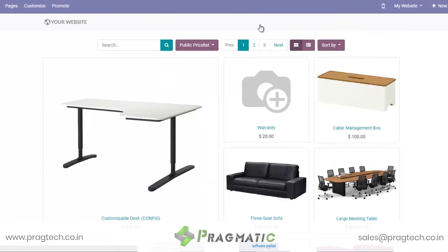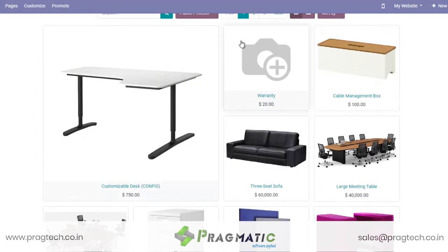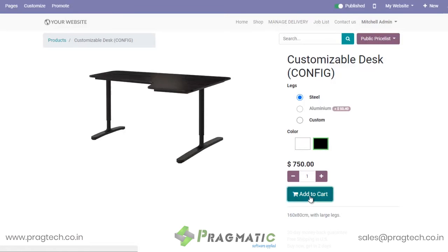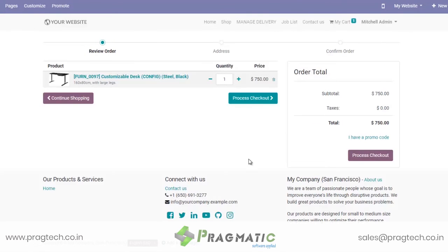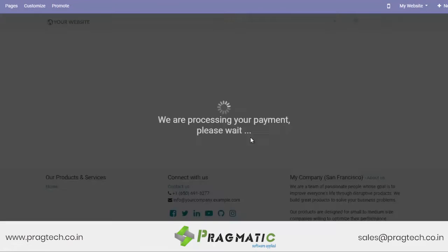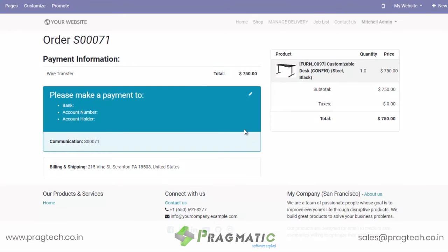We will begin the demo with website store orders. So if this is your e-commerce website displaying products, customers will choose the products of their choice and go ahead with placement of this order. There you go — order number 71 has been generated over here.